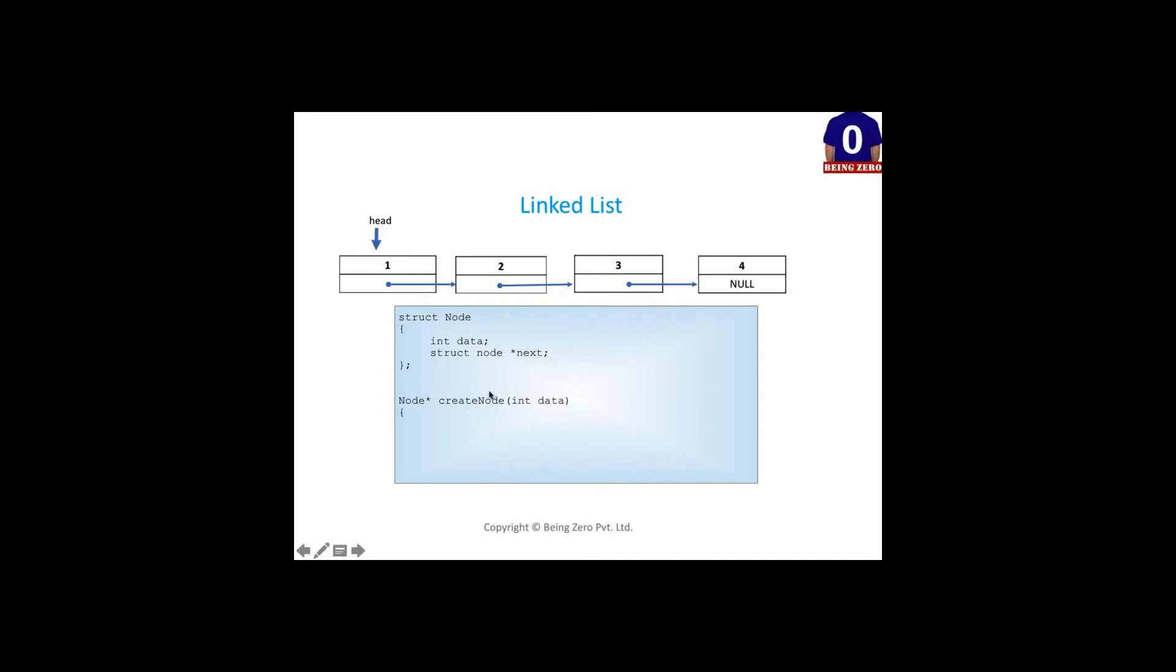So if we want to allocate memory for this structure, this structure has one int field and one pointer field. So int is 4 bytes, pointer is 4 bytes, so total 8 bytes memory we want. So how do we do memory allocation?